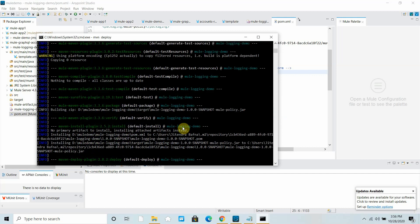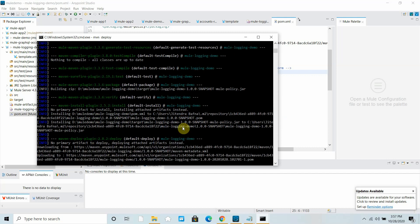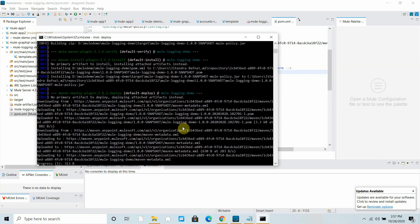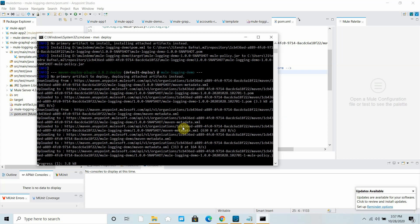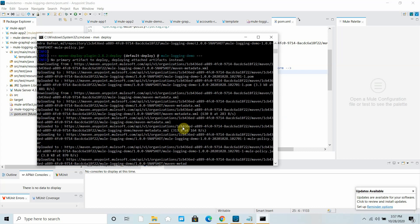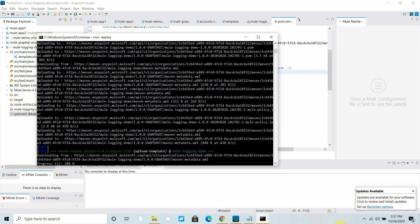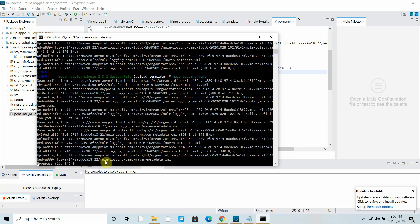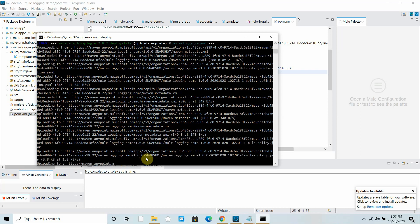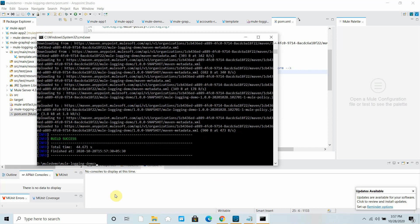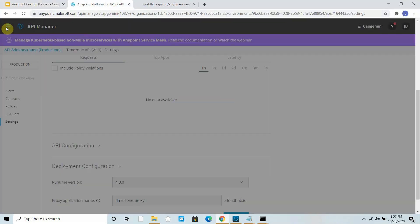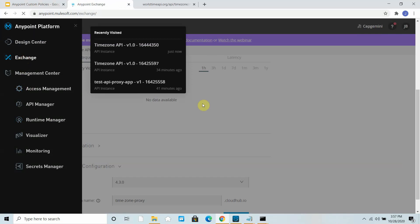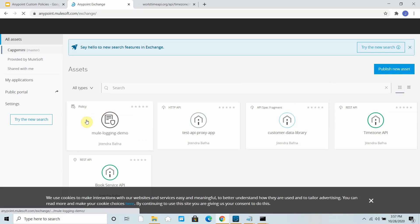Make sure your organization number is correct, otherwise you'll get a 401 error. Also make sure settings.xml is correctly configured, otherwise you'll get errors like 500 or 408. The policy is uploading — you can see it uploading all the data required for the policy. It has been built successfully. Let me verify by going to Mule Exchange.